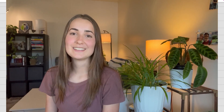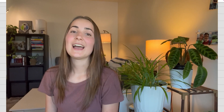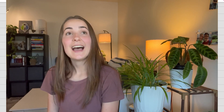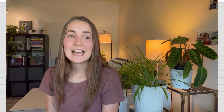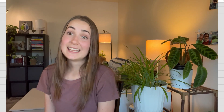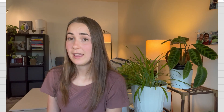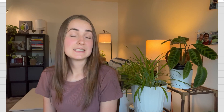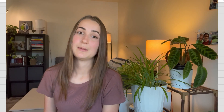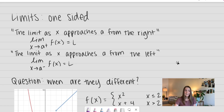Hello everyone. Welcome back to Doing Math with Allison. I hope you're all having a great day. I was, and then I burnt my bacon, so that was sad. Did I eat it? Yes, it was good — a little burnt, but that's okay. Today we're going to be talking about limits, specifically one-sided limits: approaching a limit from the left and the right. Let's go ahead and dive into it.